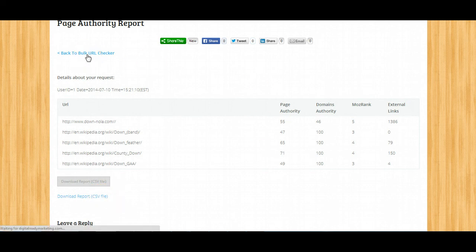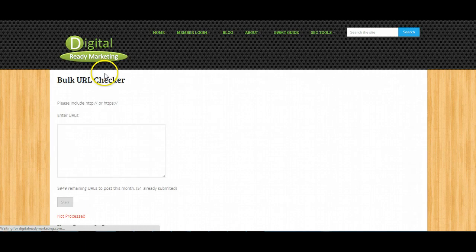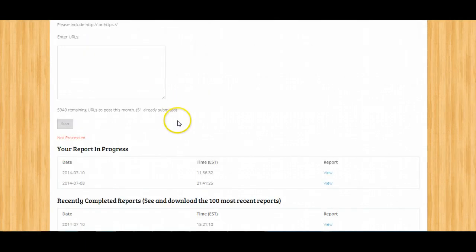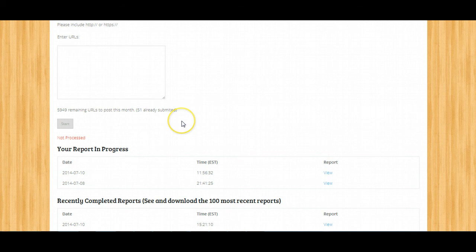So this is a very easy and simple to use tool that allows you to check various Moz.com related metrics.